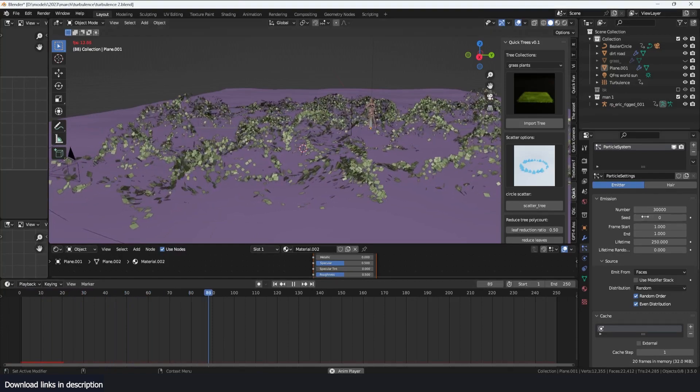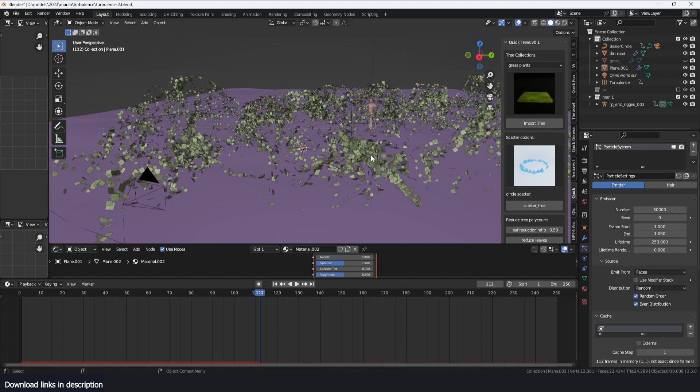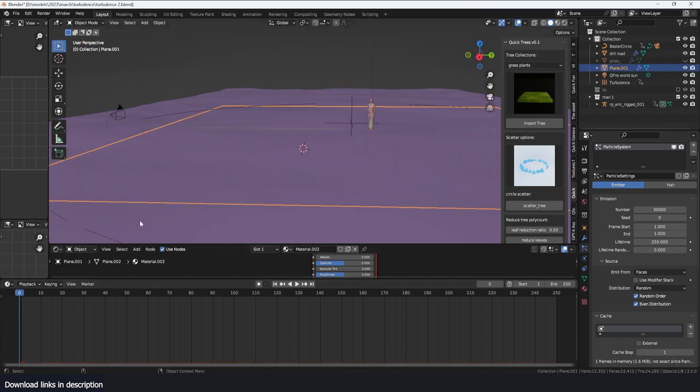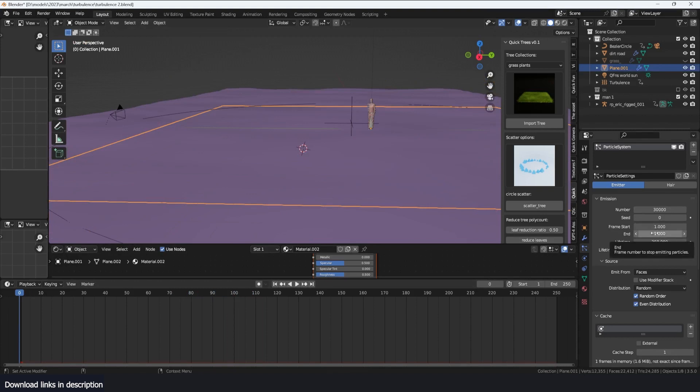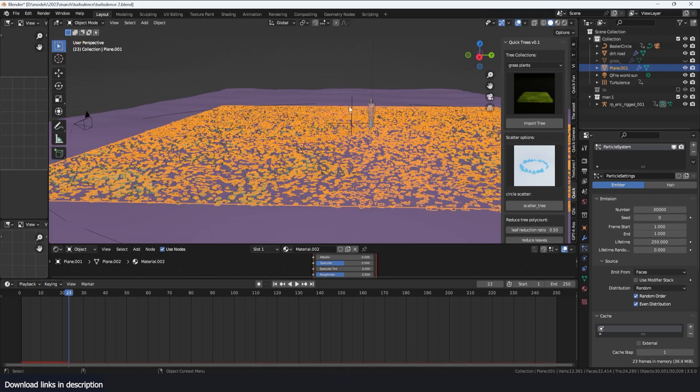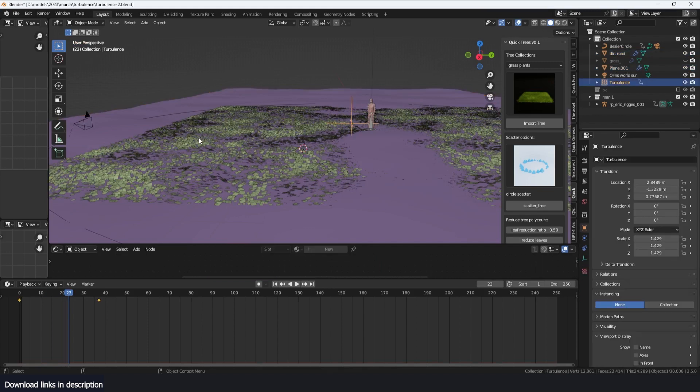So I have a few particles here that I'm emitting on a mesh, and they're all being emitted at once on the first frame because that's what I set as the start and end frame. They have a lifetime of 250 so that we can see them for the whole length of the timeline. Now if I play back, you can see I have a turbulence force here that is adding the animation, and it's the only thing that is adding any force to the particles.